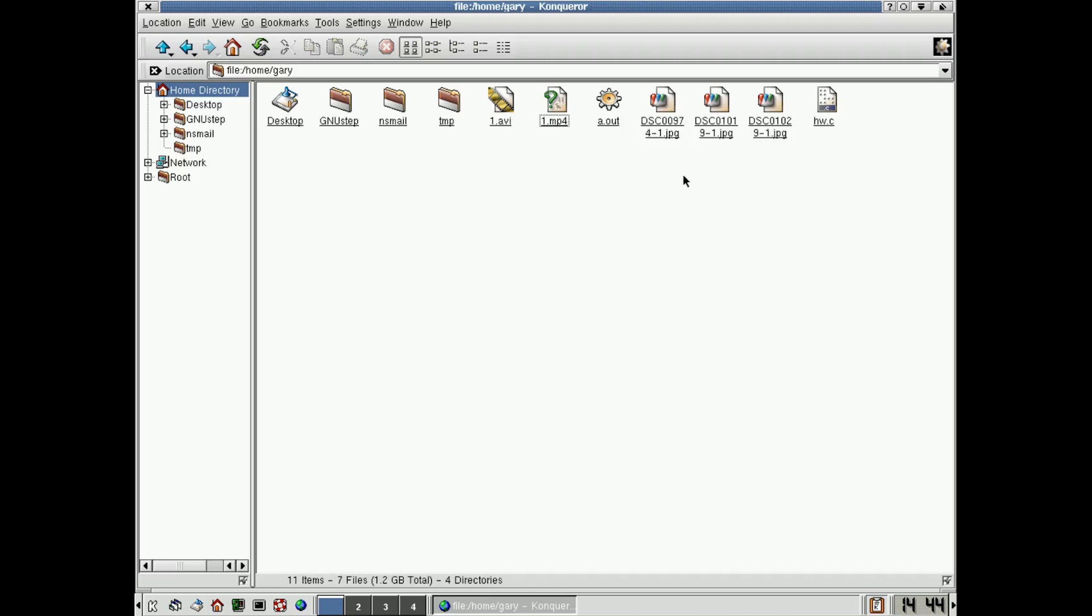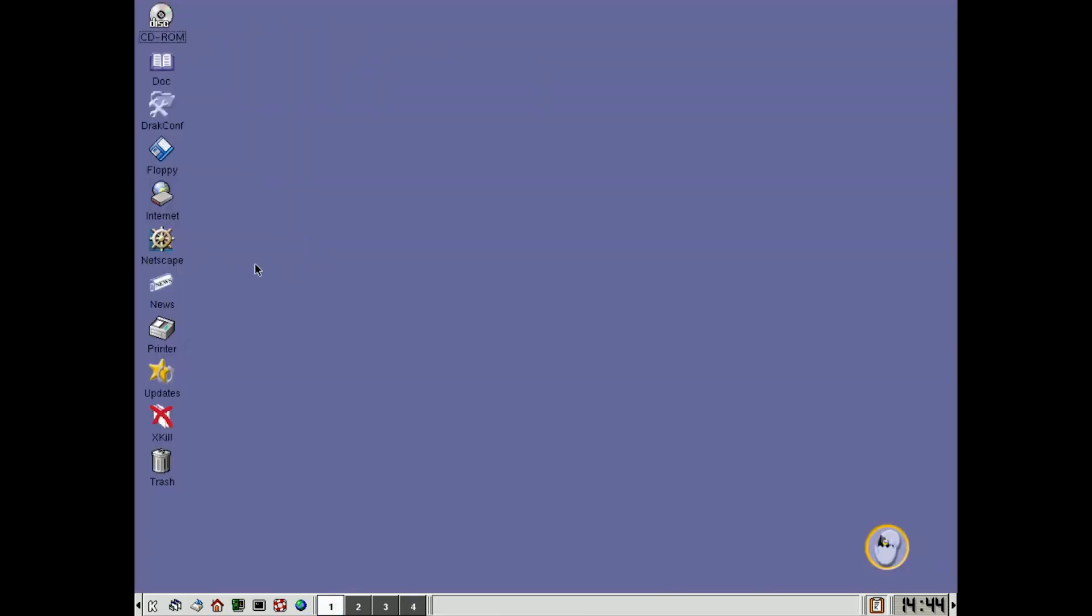So obviously, we're quite a few years behind in terms of the codecs that were available. But in terms of JPEG and things like that, everything was OK. Now, here's the real thing. What was it like to go on the internet?